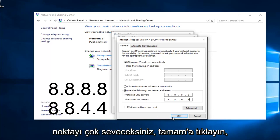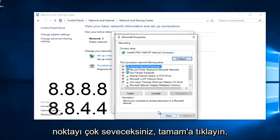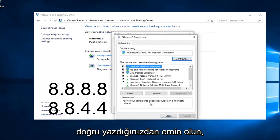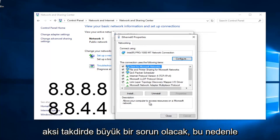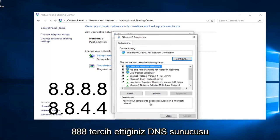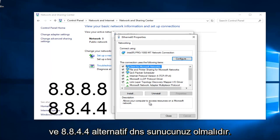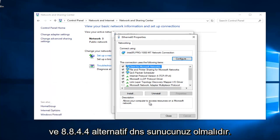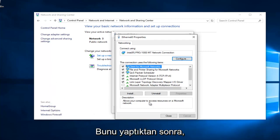At this point, you would just left click on OK. Make sure you type that right. It's going to be a big issue if you don't. 8, 8, 8, 8 should be your preferred DNS server. And 8, 8, 4, 4 should be your alternate DNS server.